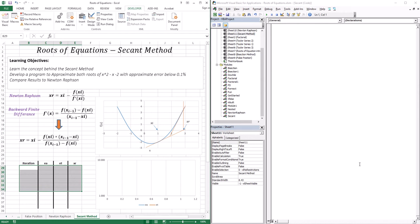With the Newton-Raphson, we defined xr using this expression here. We needed xi, and we needed the function at xi, and we needed the derivative at xi. We also described that the Newton-Raphson, unlike the bisection and the false position, requires knowing the first derivative of our function.